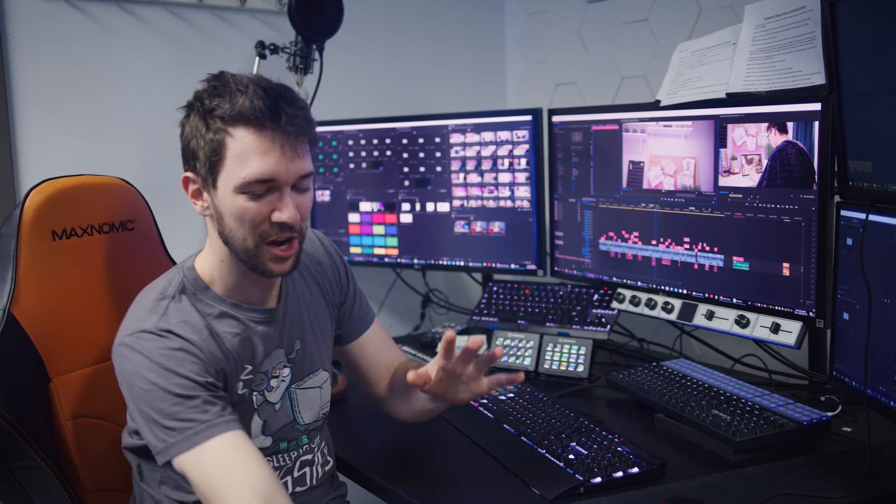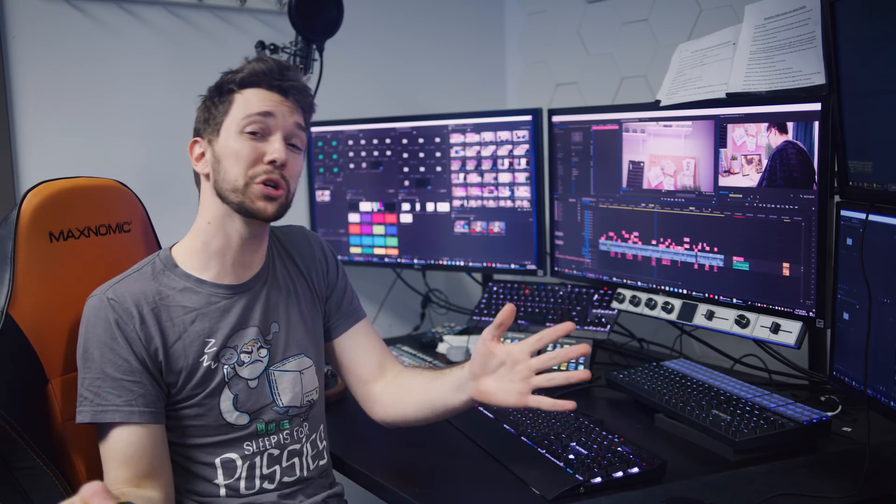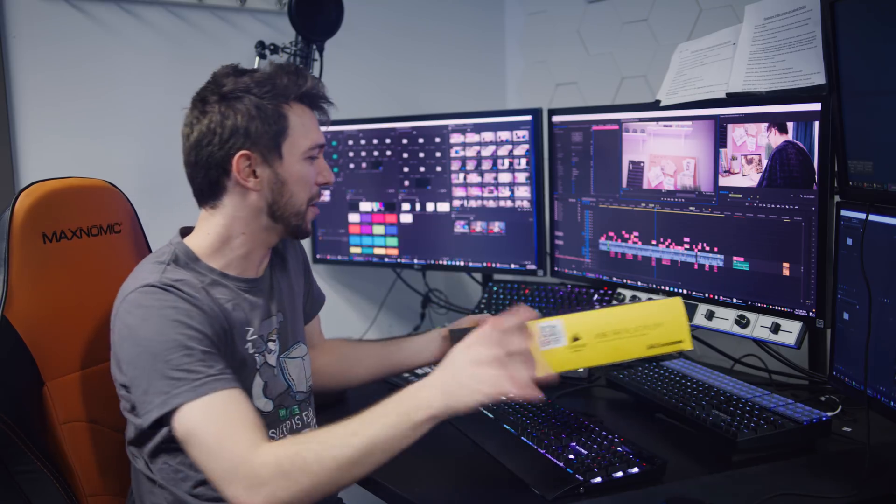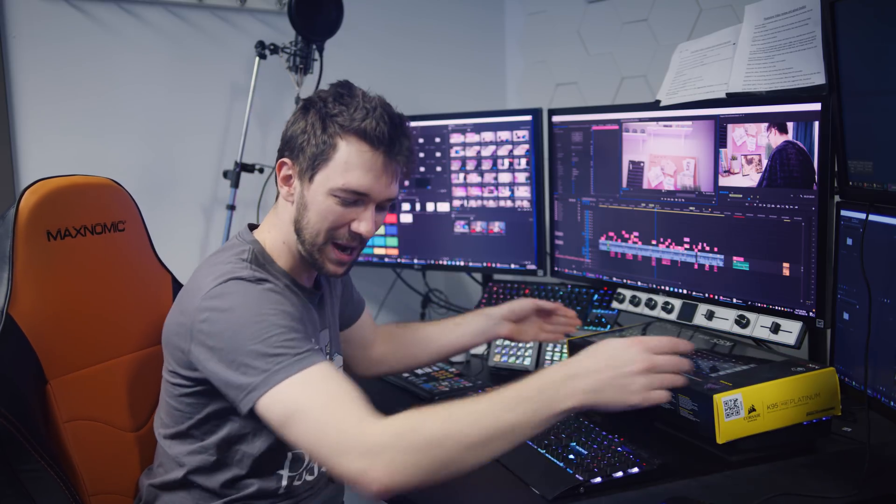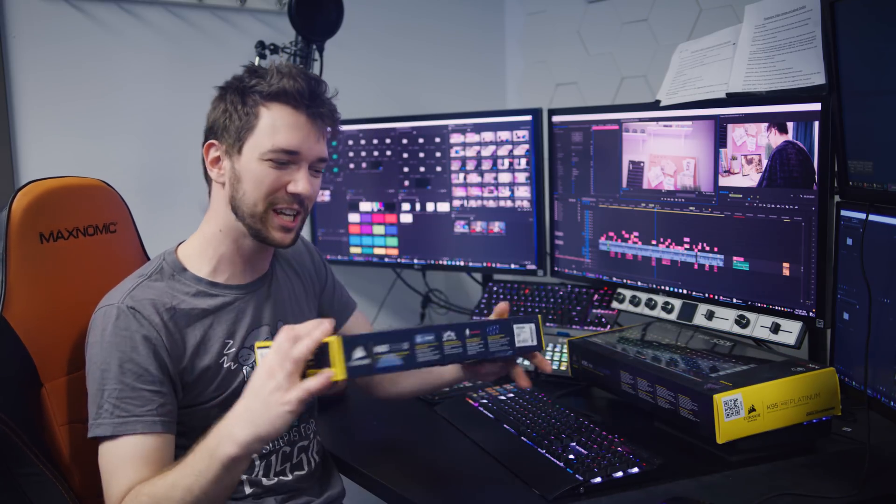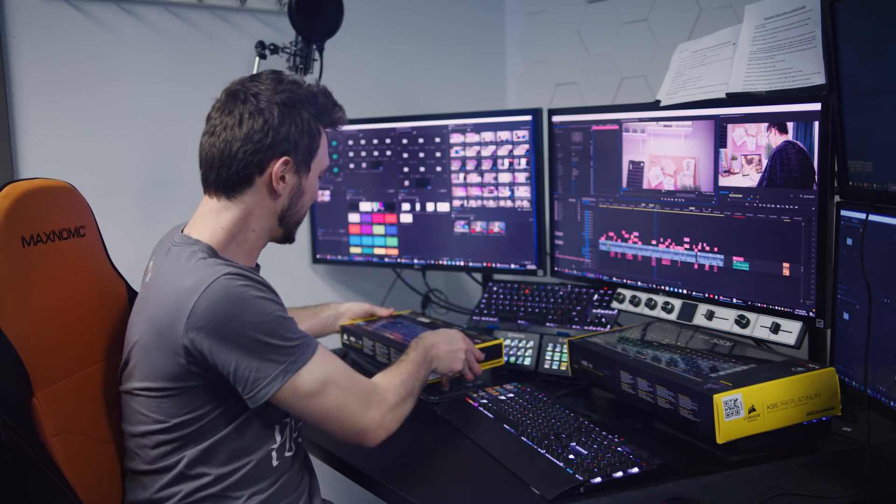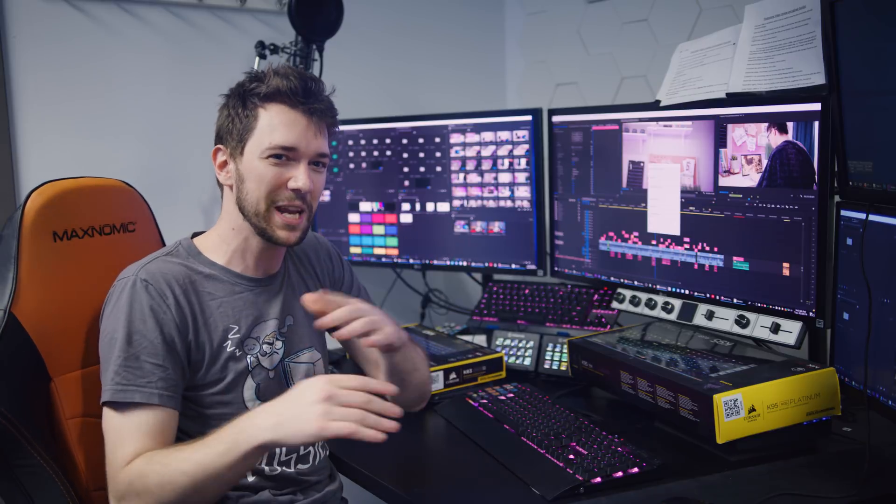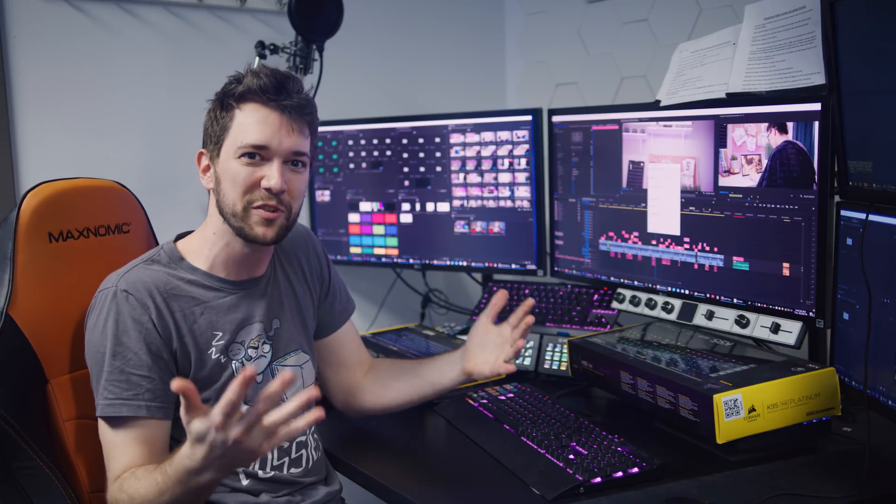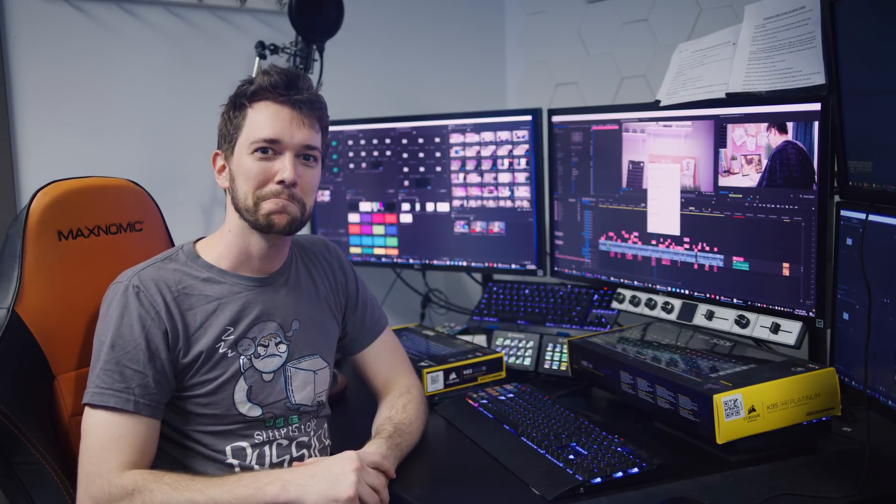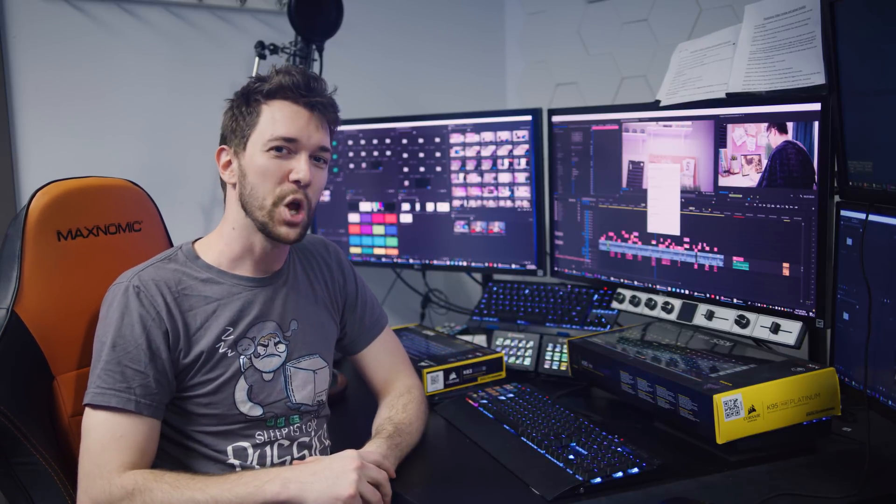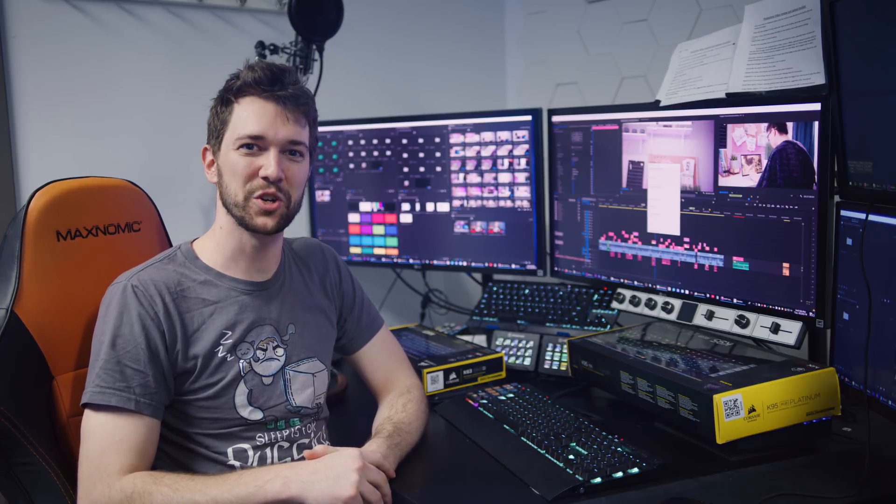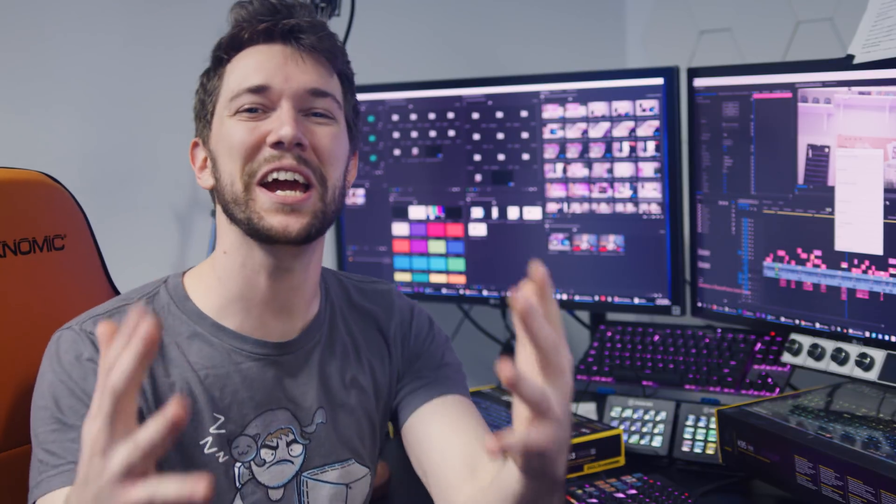So then I thought, surely if I just swapped out all of my keyboards for Corsair keyboards, then CUE 2.0 would be able to tell the difference between them. Nope. Can't do it.